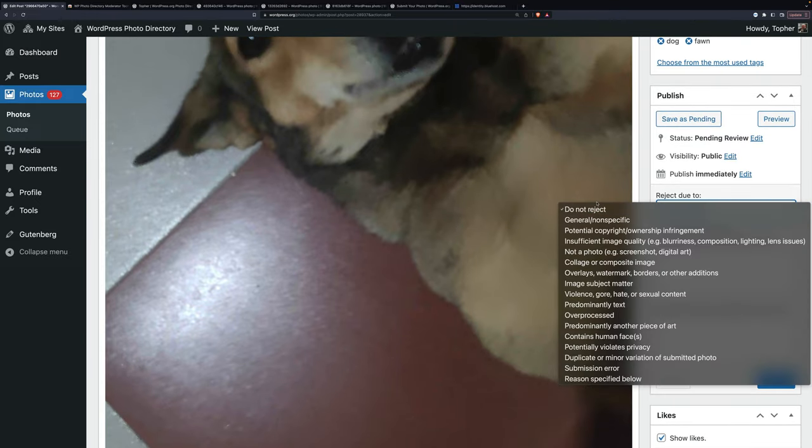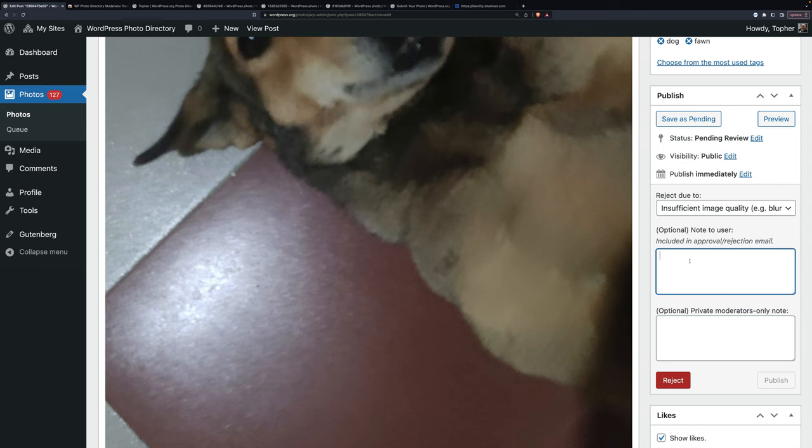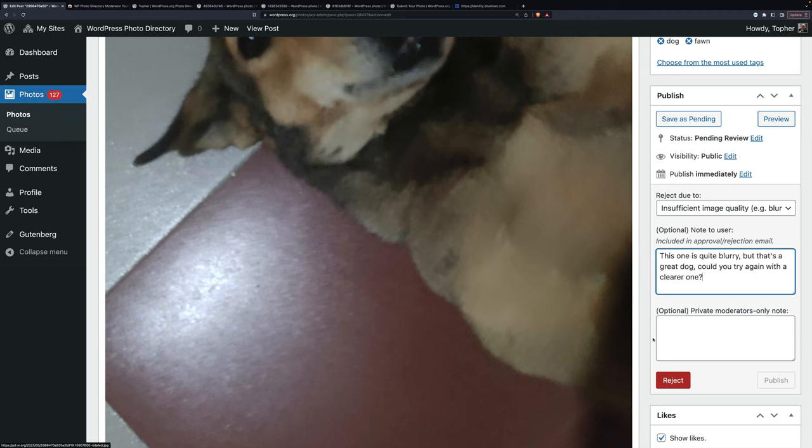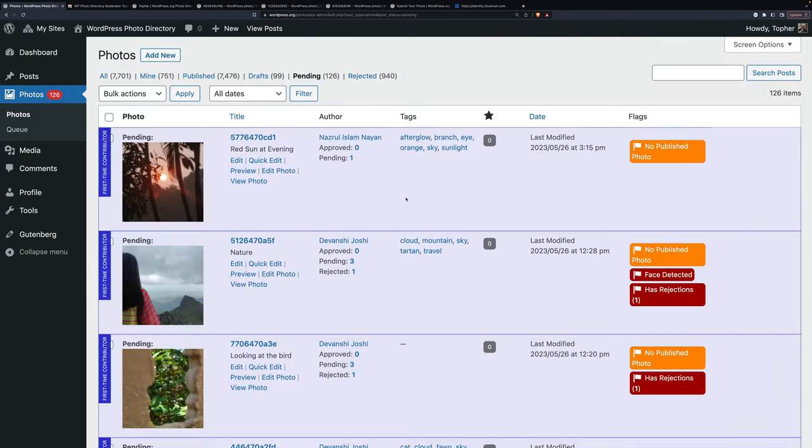So that just we skip all the other stuff. We go right to reject. And we say insufficient image quality. And this is their first image. So it may discourage them from trying again. So you want to help them feel like it's not their fault. They can come back with a different one. Please keep trying. We appreciate you, et cetera. So I'm going to say this is quite blurry, but that's a great dog. Could you try again with a clearer one? That encourages them to come back and keep trying. Then we hit reject. And when you reject, it goes back to the queue.